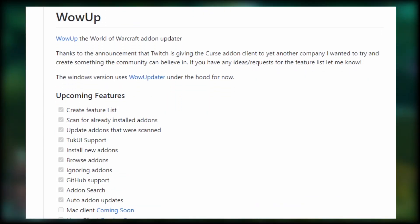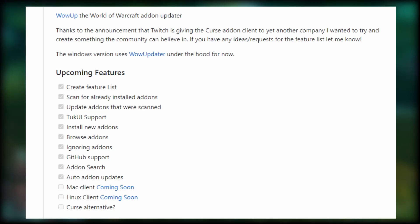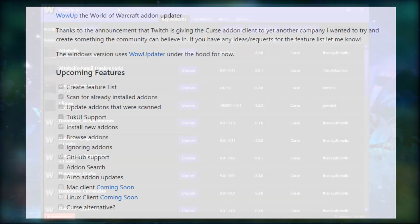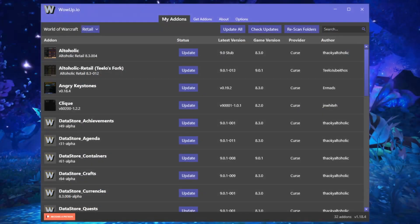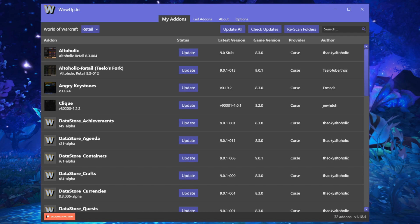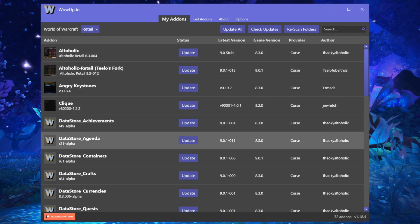This is WowUp's GitHub page, and you can see that the developer wanted to create something that the community can believe in. It's clear that this add-on client is being managed with the players in mind. You can also see that it offers a lot of different features. Many that were included in the Twitch client, but again, WowUp is much more concentrated on just providing features for managing and updating add-ons.